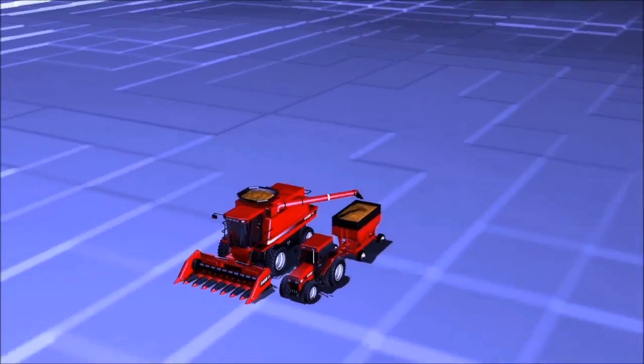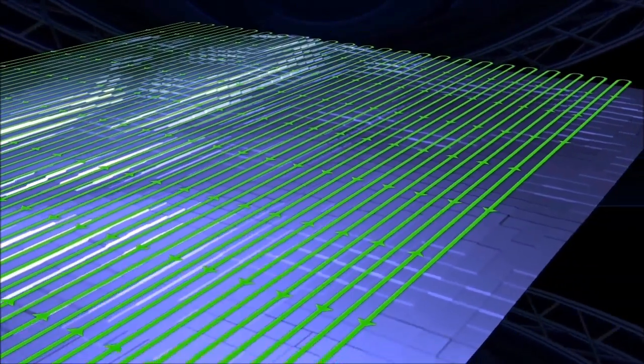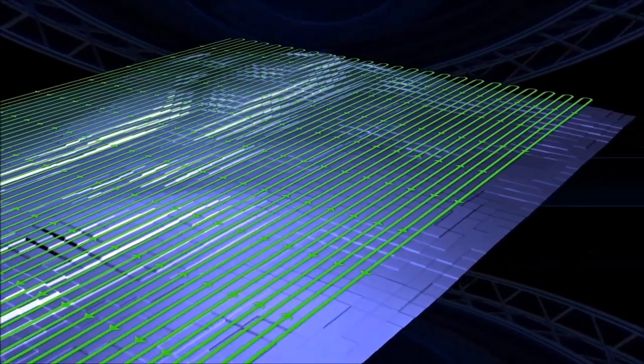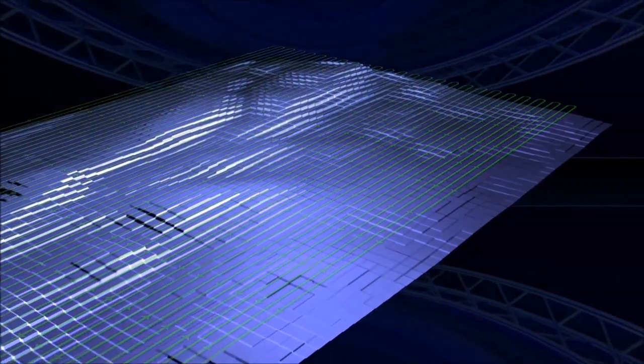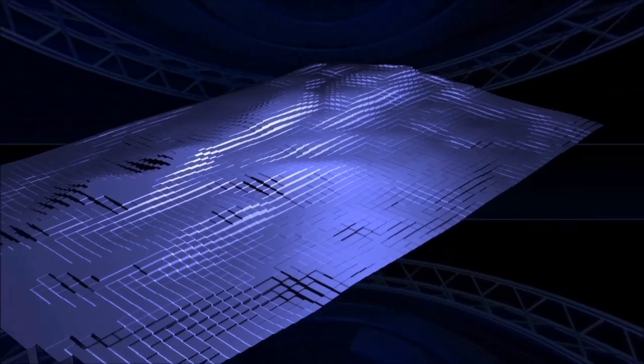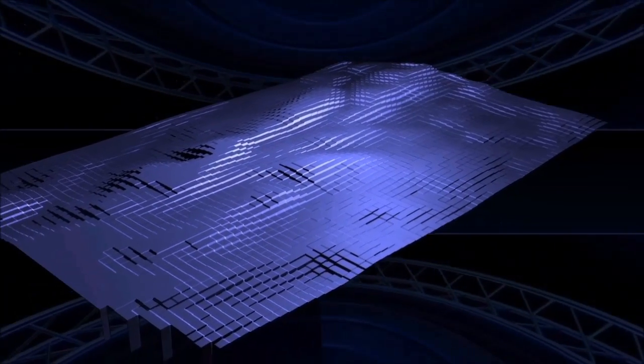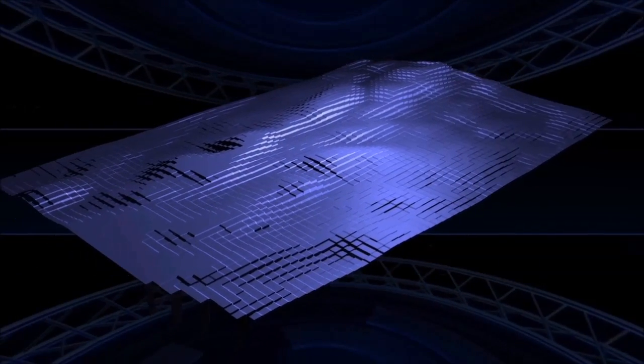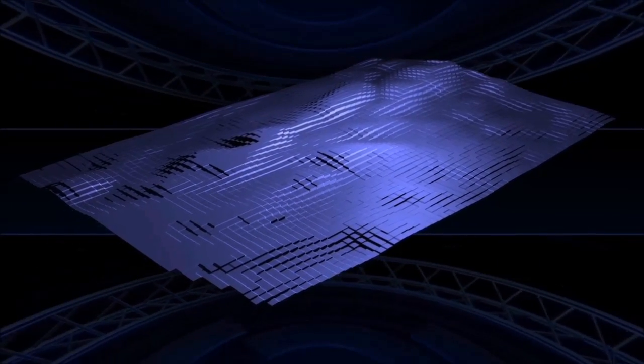The farm equipment also provides an estimate of the land's height, which is mapped to produce a digital elevation model to be used for hydrology and the creation of a yield map.